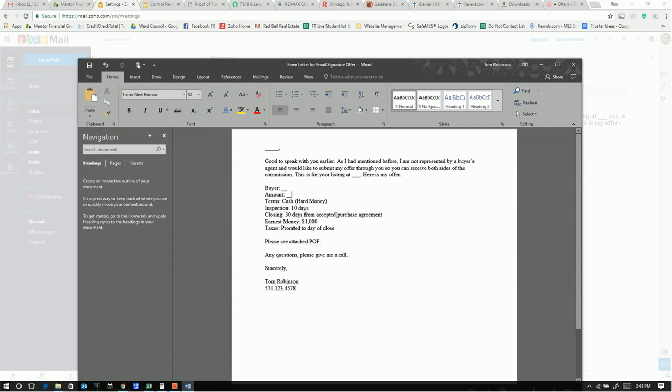Closing, we want 30 days from accepted purchase agreement. We'll do a thousand dollar earnest money deposit, and taxes to be prorated to the day of closing.